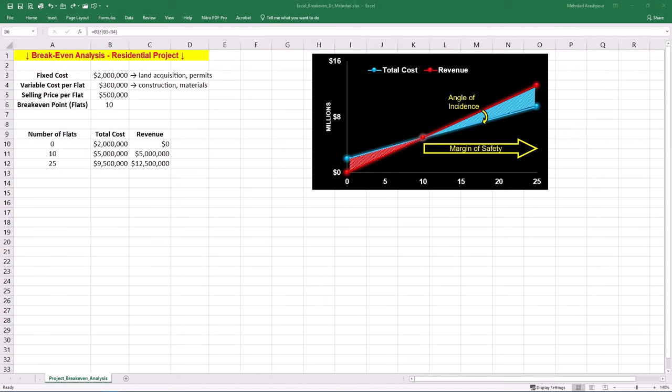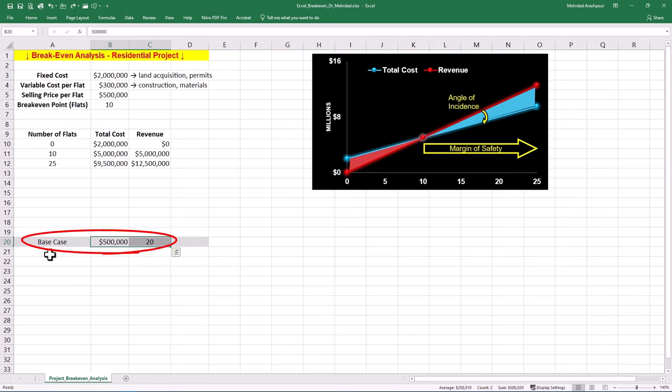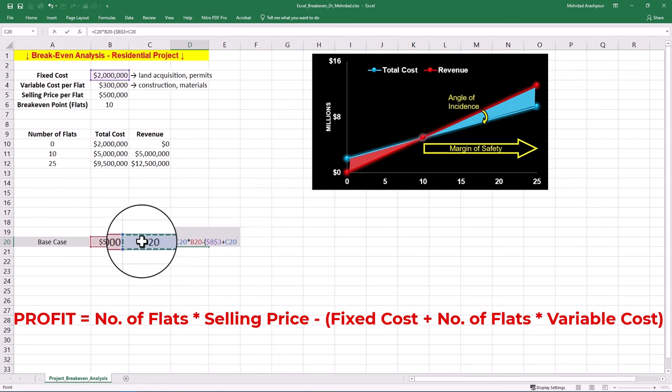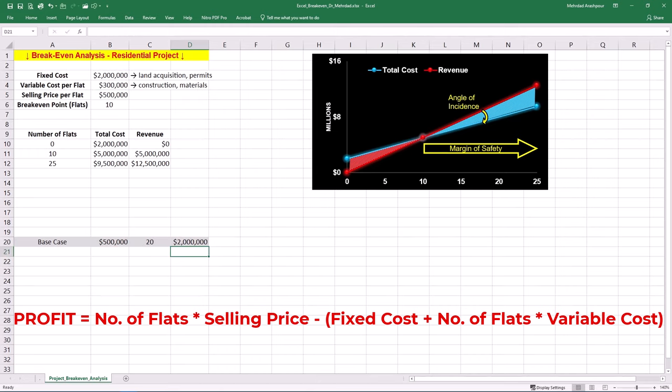Step three is performing sensitivity analysis in Excel. This step helps us prepare for different market conditions and price changes. We should examine how changes in the main parameters of our financial modeling affect profitability. Let's start with determining the base case for the two parameters of selling price and number of flats sold. Based on historical data from previous projects, our base case is 20 flats sold at the price of $500,000. The formula for our profit is the product of number of flats sold and price minus fixed costs plus the product of flats sold and variable costs.